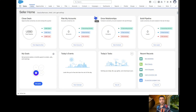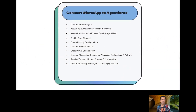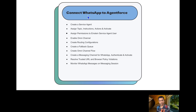Hello everyone, welcome to the course 'Agentforce for Everyone.' In this episode we are going to learn how to connect WhatsApp to Agentforce. In the previous episode we saw how to connect Facebook Messenger to Agentforce, and now we are going to see how to connect WhatsApp as well.